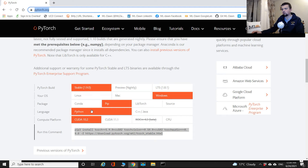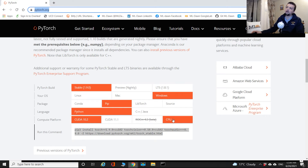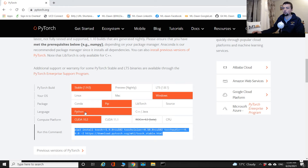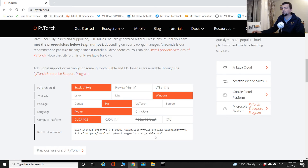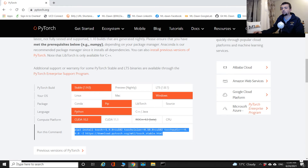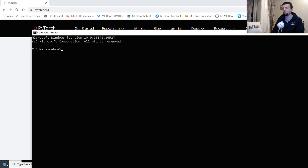Depending on your operating system, PyTorch version, package manager, GPU or CPU availability, and CUDA version, the generated install command will be different. In my case I have a Windows machine, Python, CUDA 10.2, and I'm using pip — conda has given me trouble in the past with freezing. I copied the generated command from pytorch.org.